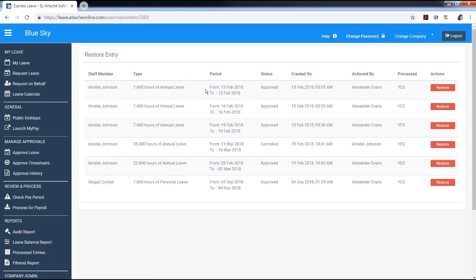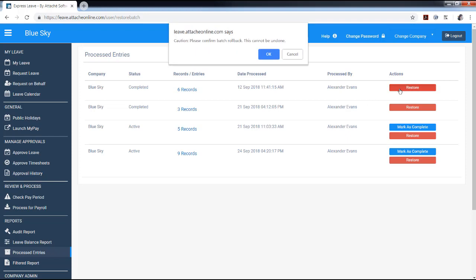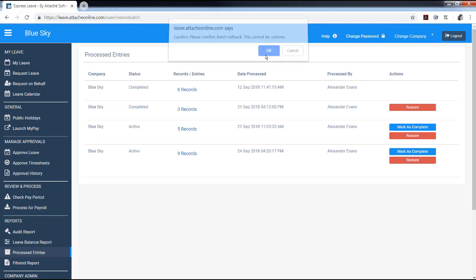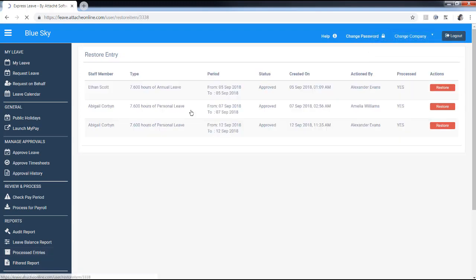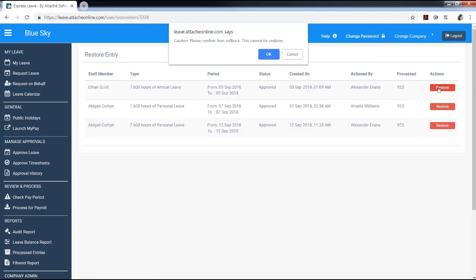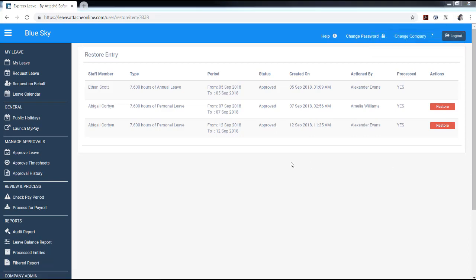If you have identified an error in the timesheet import file for Attaché Payroll, you can restore the transactions in Express Leave and create an import file with the correct data. Before you restore previously processed transactions, confirm that you have not processed this file in Attaché Payroll. And if you have already processed this file in Attaché Payroll, then restore your payroll company to before this file was processed using Attaché Archive. To restore previously processed transactions to Express Leave, locate the batch you need to restore. You can choose to restore the batch or individual transactions within that batch. Once restored, those transactions will display as unprocessed in reports. To restore the batch, select restore in the action column. After you've restored transactions, proceed with your adjustments in Express Leave and recreate the import file for Attaché Payroll.